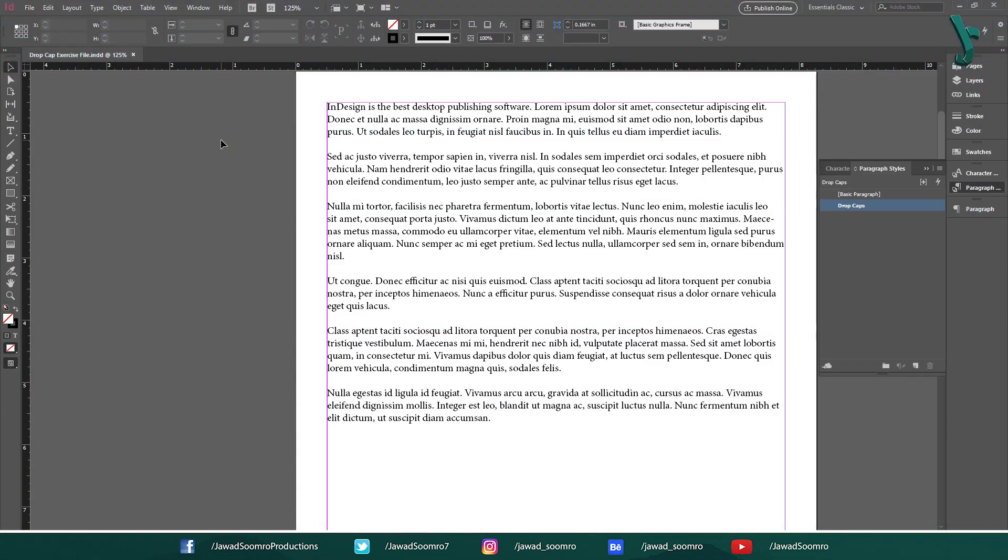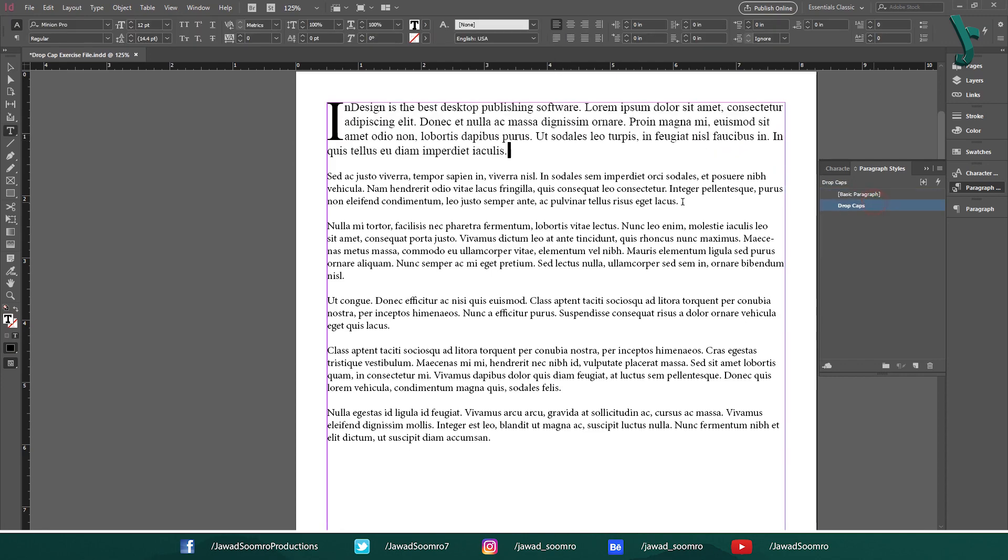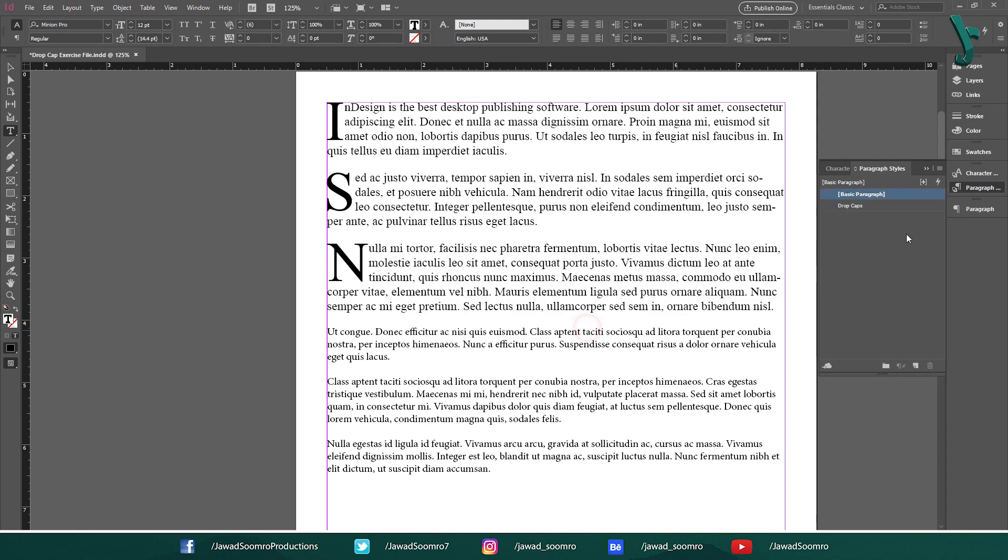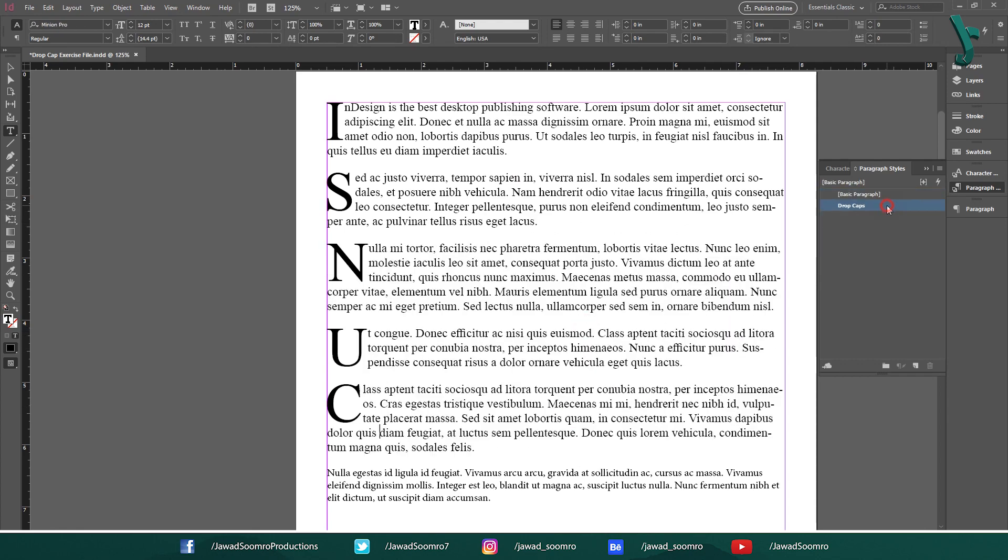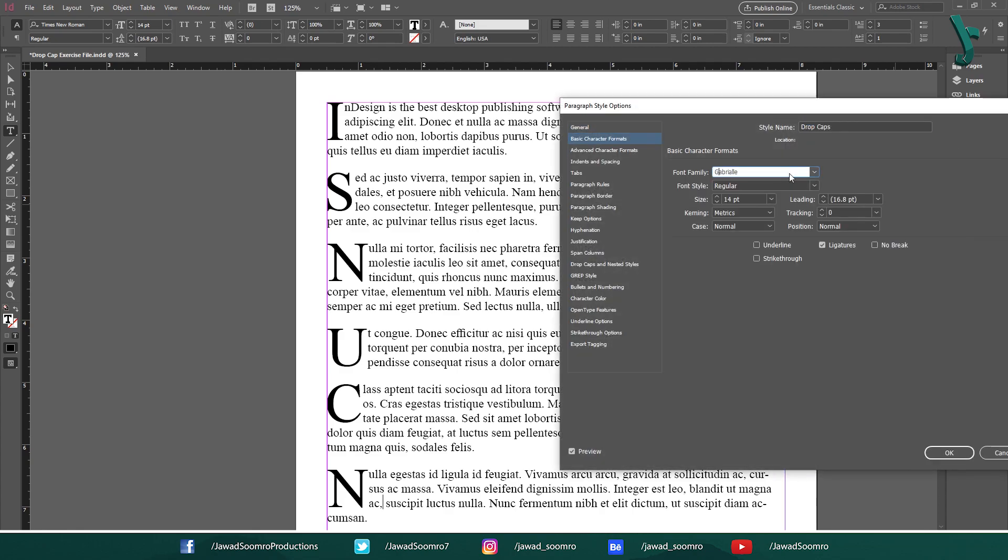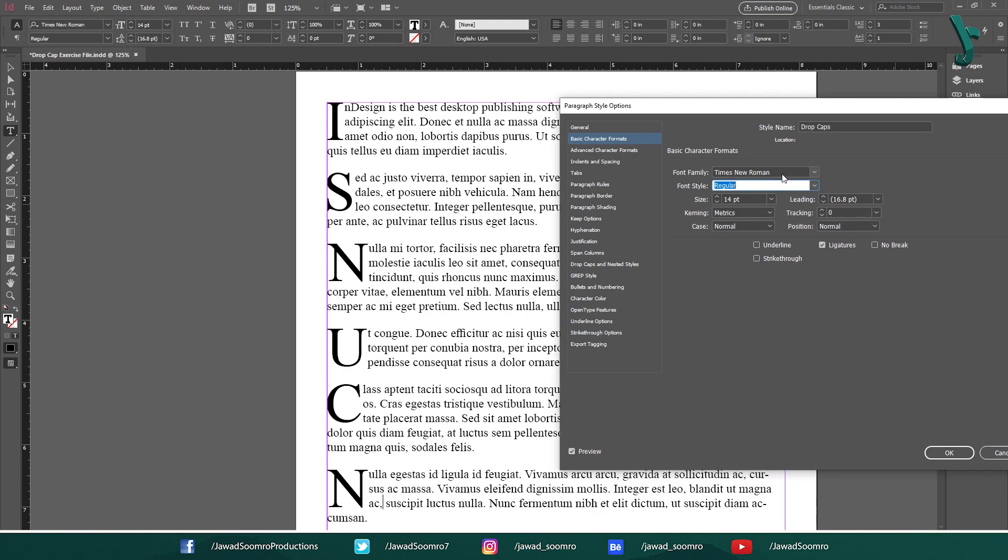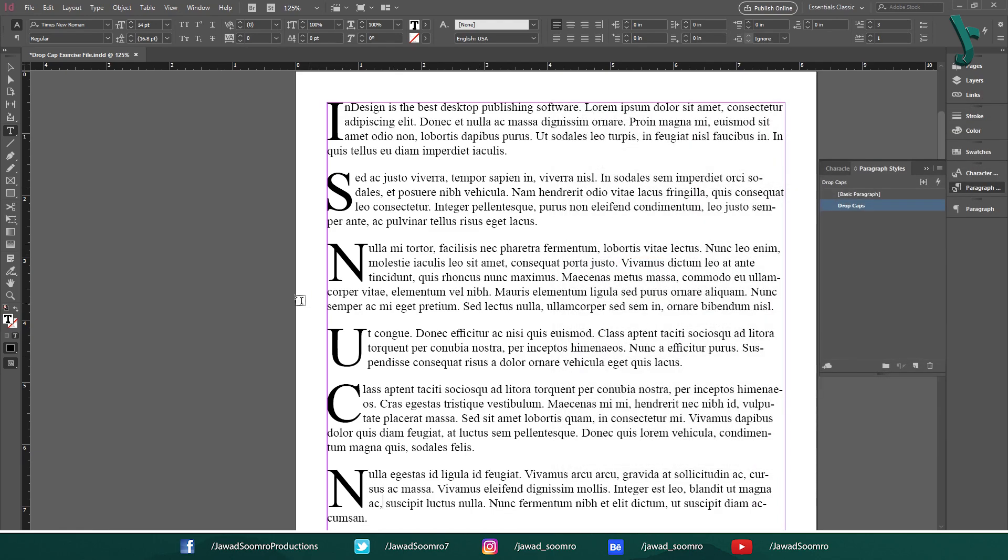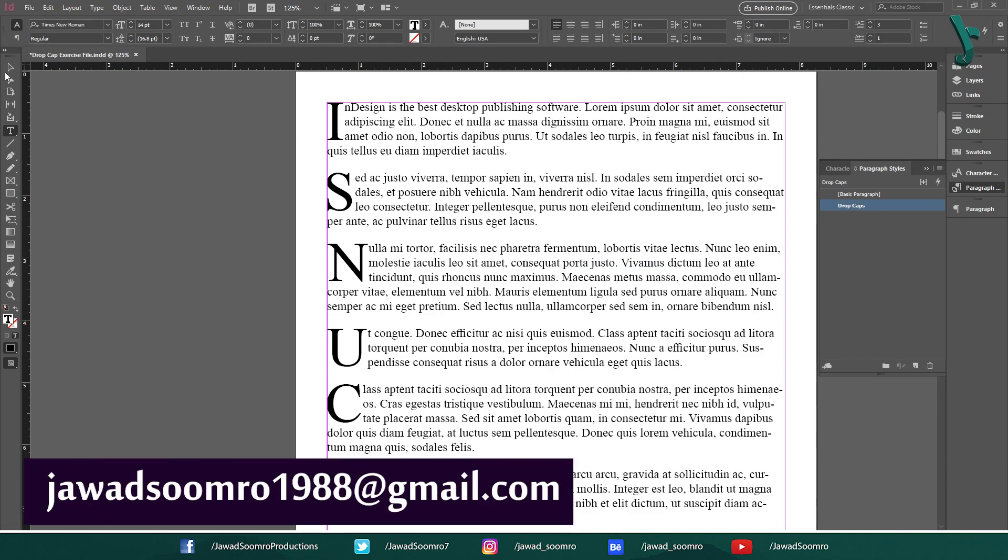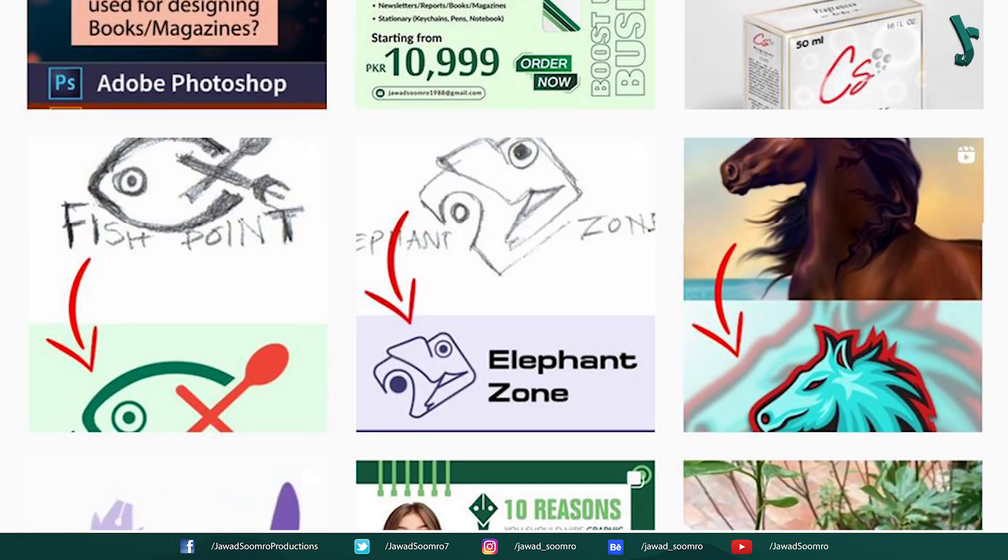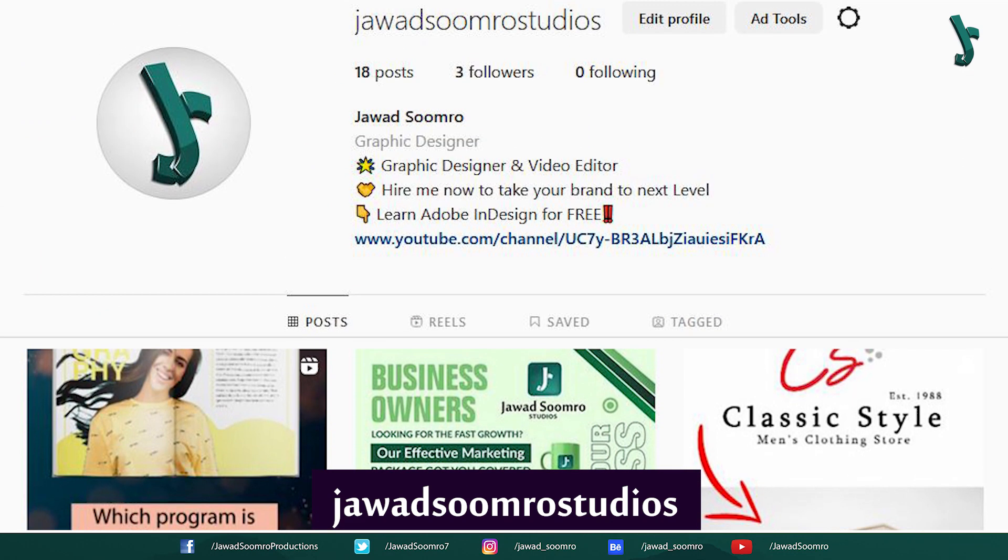Exercise time. Now, since you had learned how to make drop caps, I want you guys to open this file that can be downloaded from the description. And then, apply the drop caps on every single paragraph. If you don't have that font, you can also use Times New Roman font. Then go to drop caps, keep the lines 3 or 4, and keep the character to 1. I would love to see your work. So share with me. If you have any questions, you can contact me at javasumro1988 at gmail.com. You can also message me on my Instagram page, javasumrostudios.